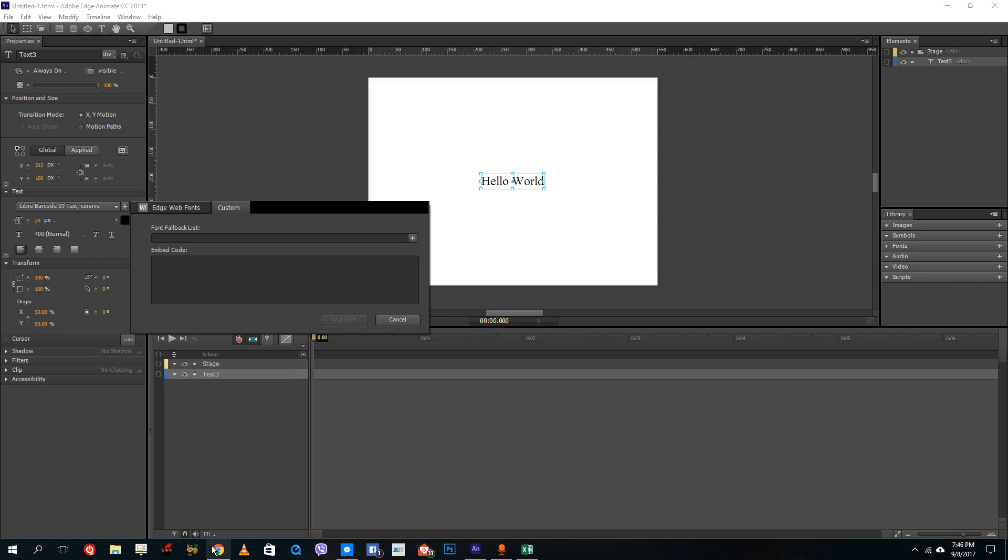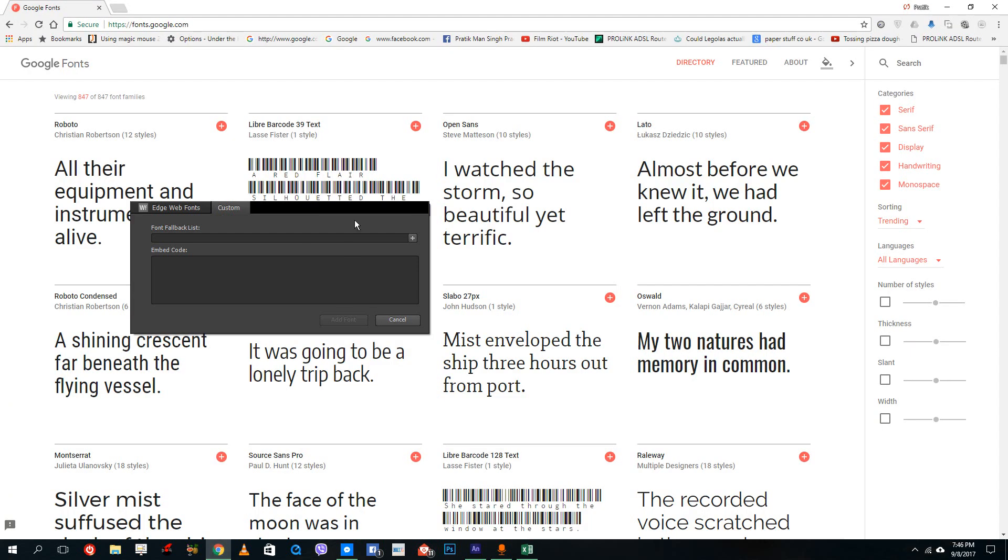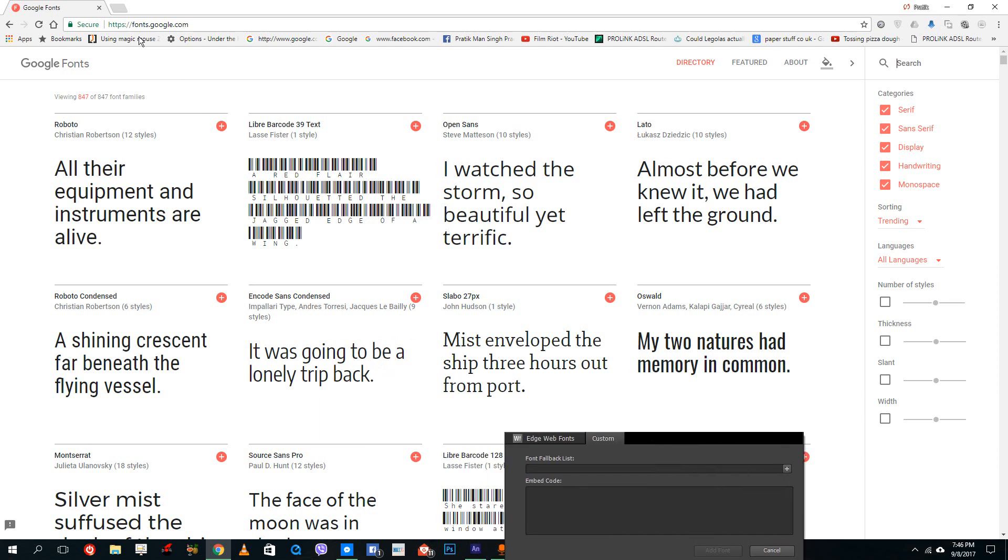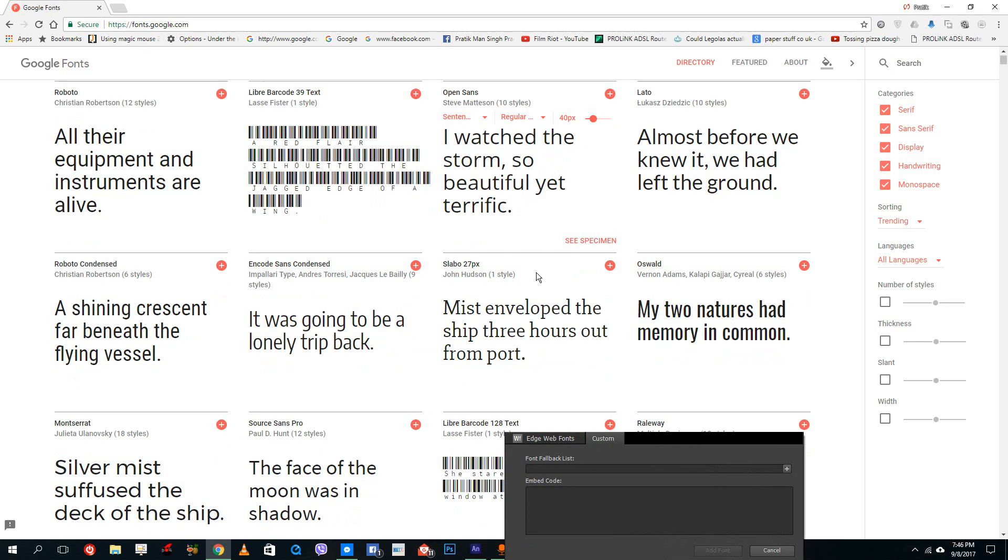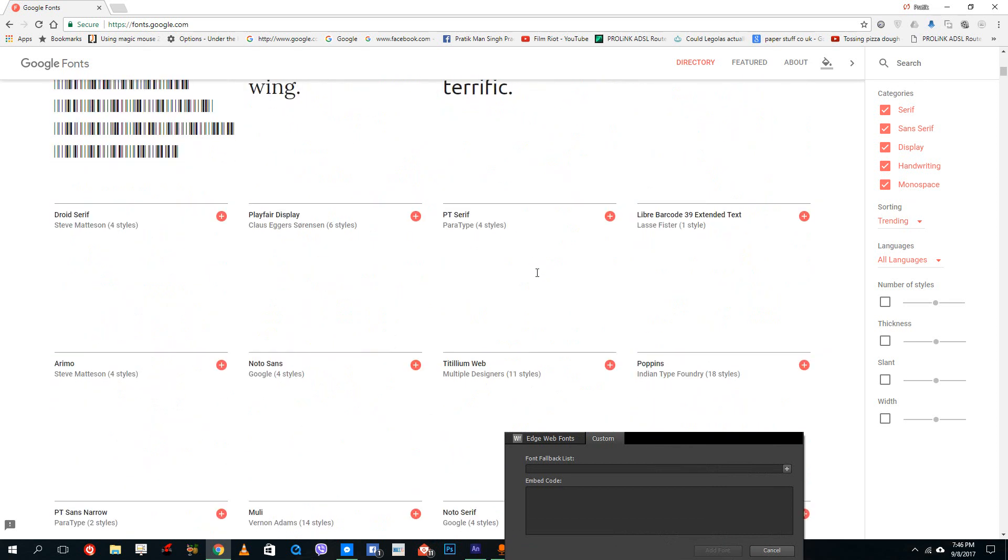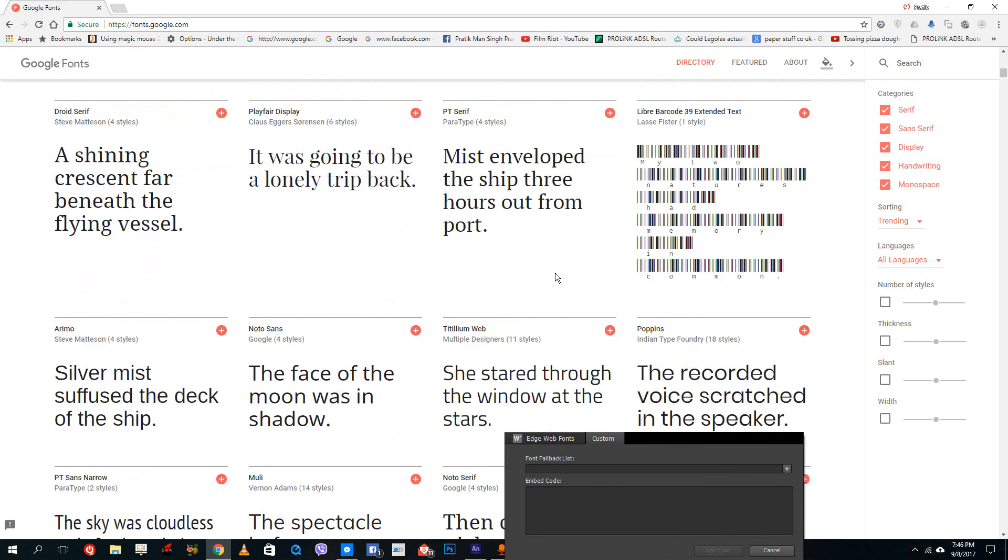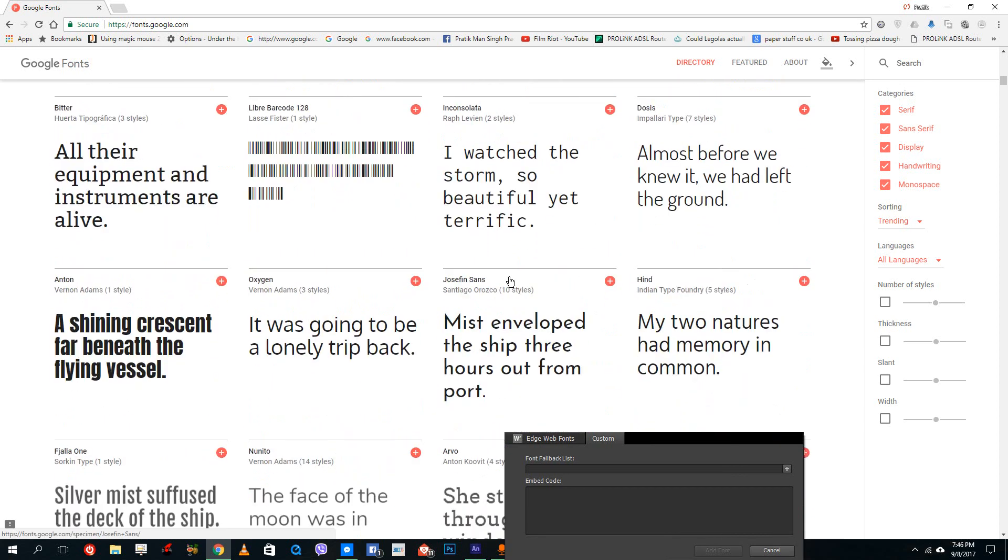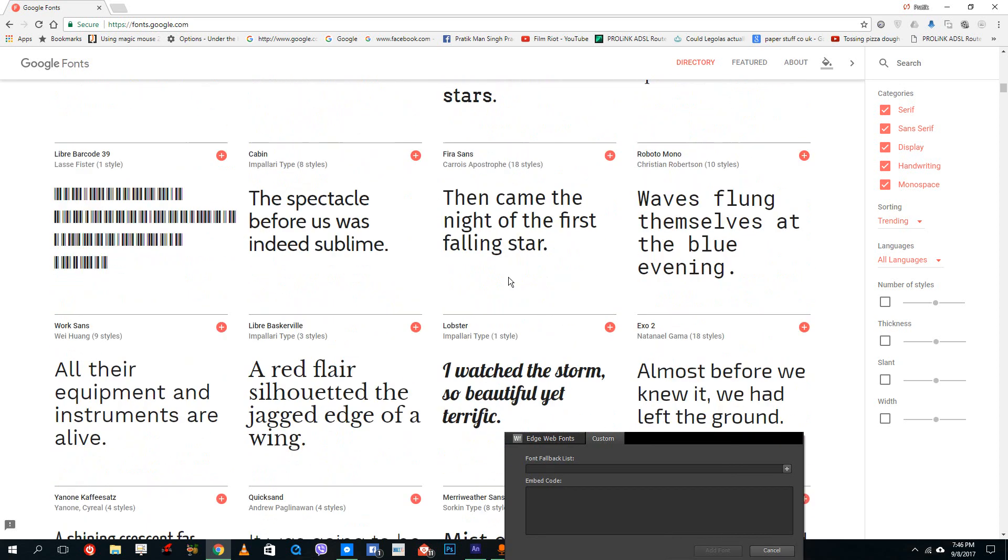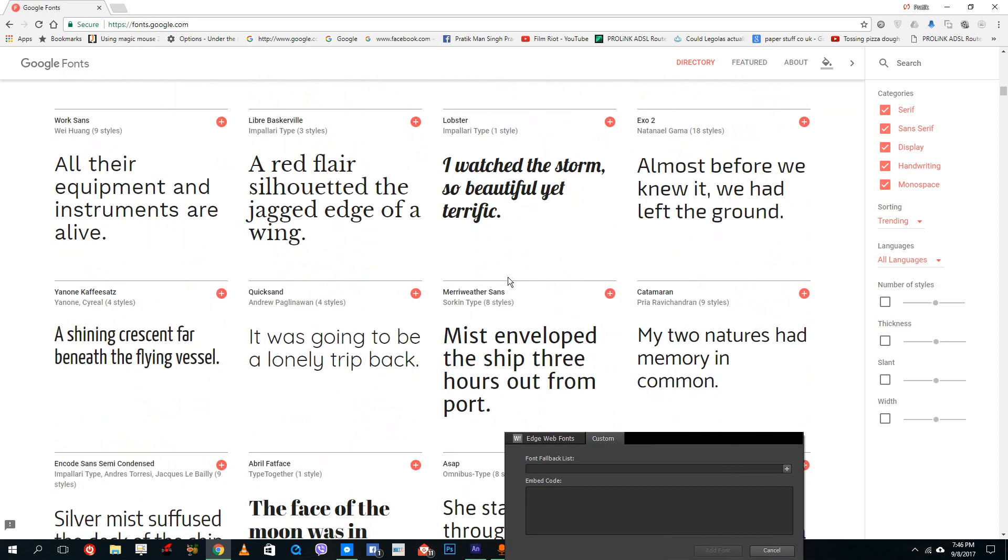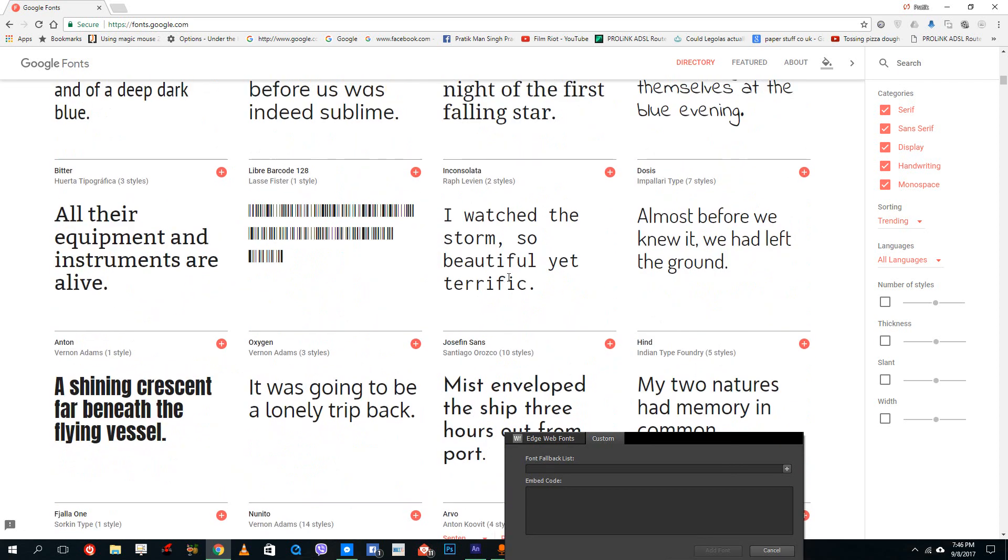So after that, I'm going to access my browser. And in my browser, you can see that I'm on a website called fonts.google.com, which is a free library of fonts available by Google.